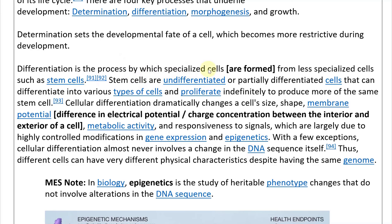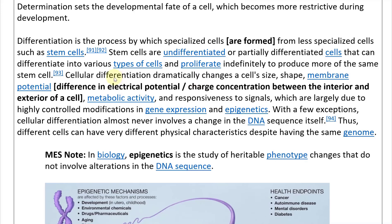For example, if a cell needs to make lung cells, it would differentiate specifically into that type of cell, and those will keep producing the same type. The less differentiated a cell is — partially or completely undifferentiated — the more types it can form: lung cell, heart cell, etc.